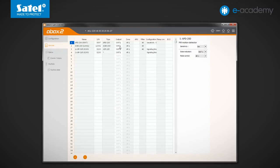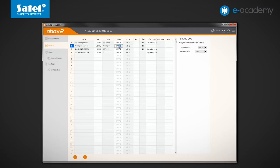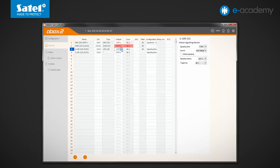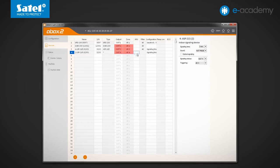Leave the OUT1 output and the AR1 zone with the APD200 motion detector. For the AMD200 magnetic contact, select OUT2 and AR2, and assign two pairs of outputs and zones, that is, OUT3 and AR3 and OUT4 and AR4, to the ASP215 siren, which occupies two positions on the list.